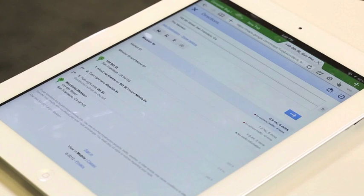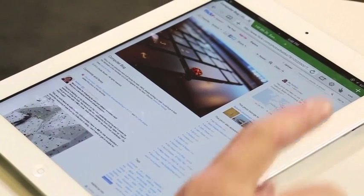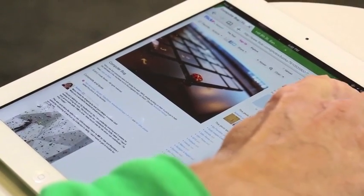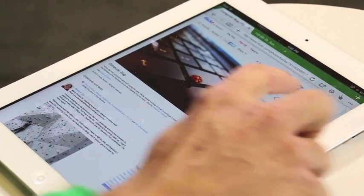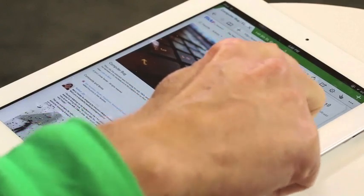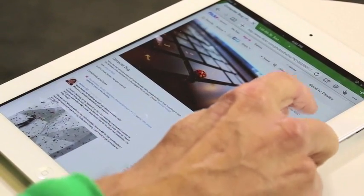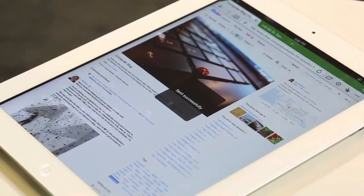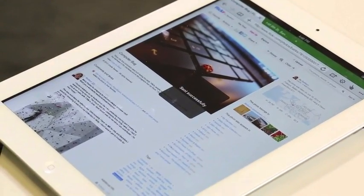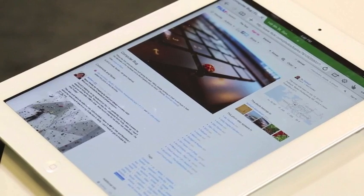Let's show another example on the iPad. Here I have a really beautiful photo from Flickr. I want to send this to my desktop. Click Send to Device, Send to Mac, and now it appears on my laptop.